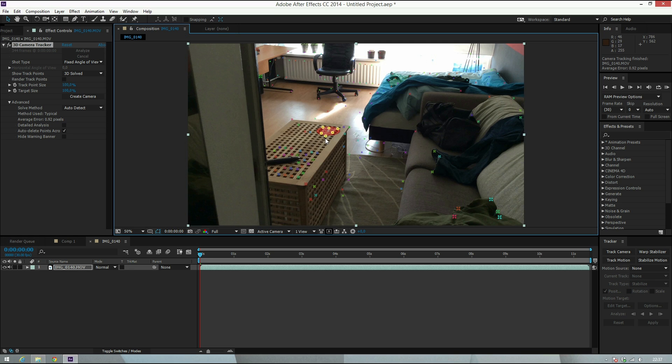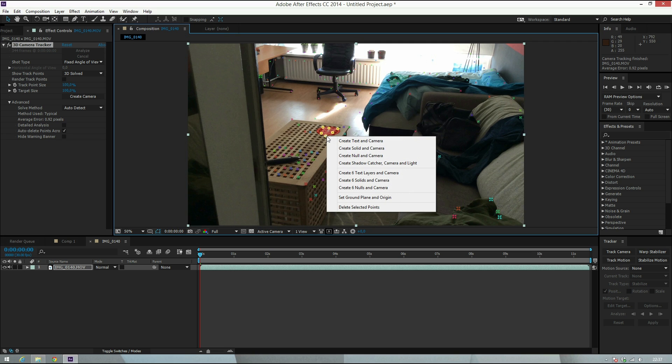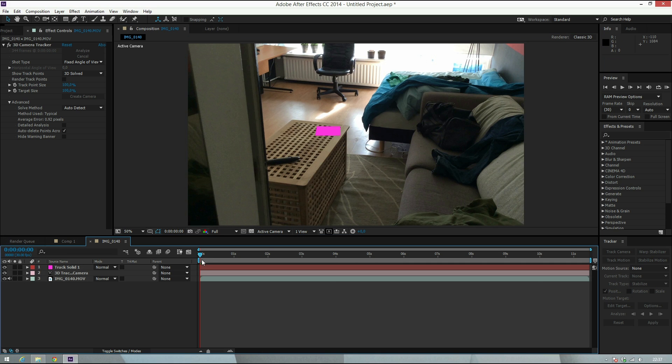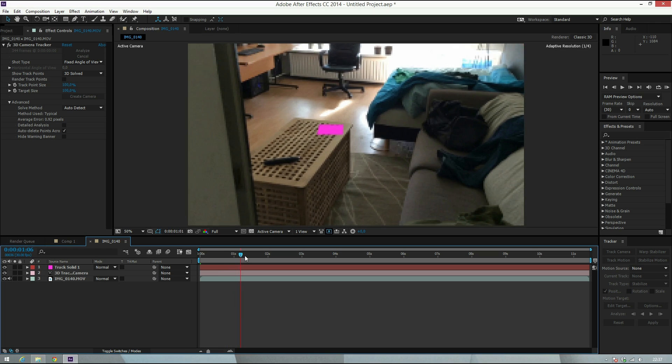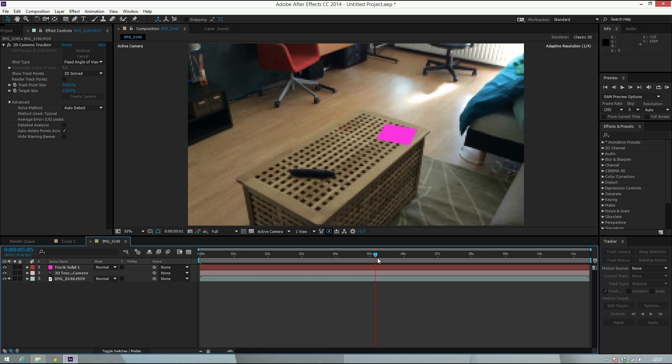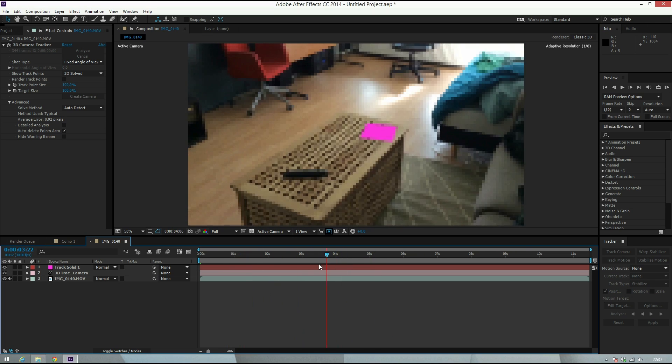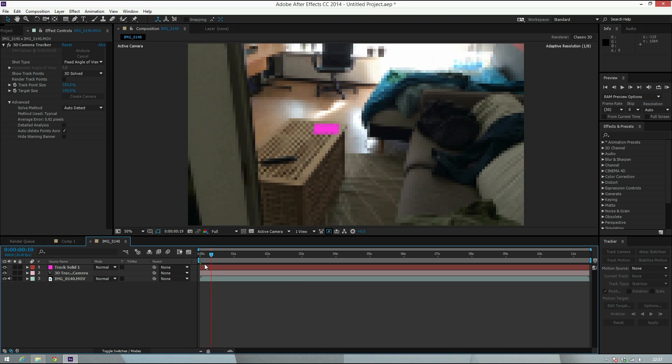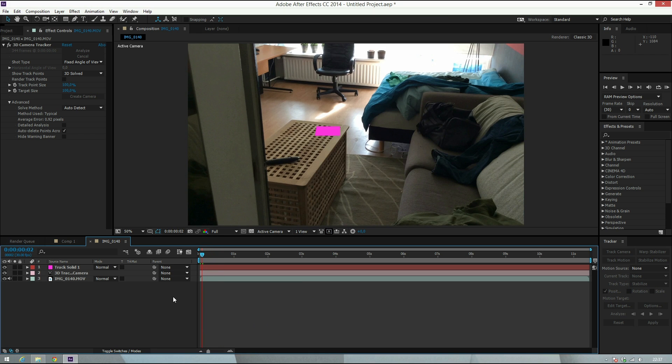This can be a solid or a null object which will track to that point. I right-click and say Create Solid and Camera, then hit OK. If I move forward in time now, you can see that the shot is tracked perfectly.